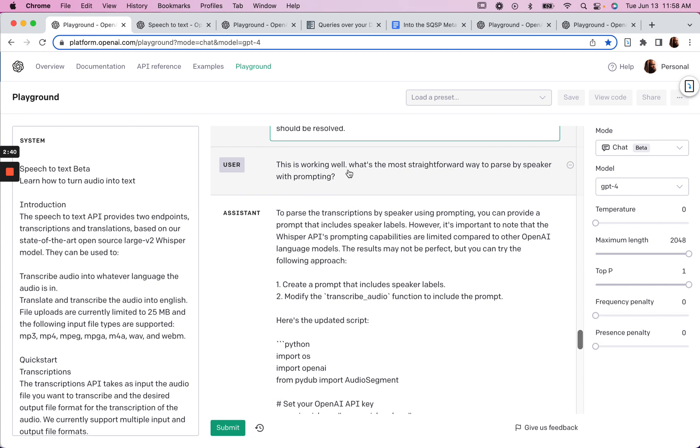So I said, this is working well. What's the most straightforward way to parse by speaker when prompted?